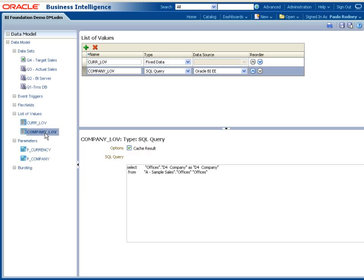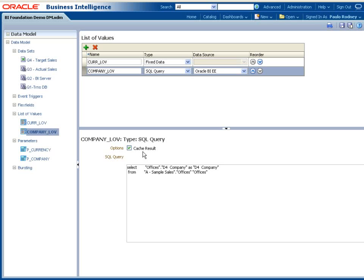For long list of values that change over time, you can use a SQL query to retrieve the list of values from a source. For improved performance, when using SQL query type list of values, select cache results, provided the list of values does not change very frequently, and use a JNDI connection whenever possible to take advantage of connection pooling.